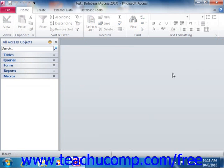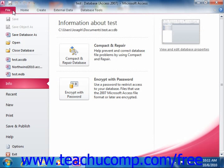If you want to open a database that does not appear in this list, you can instead click either the File tab in the ribbon if using Access 2010, or click the Microsoft Office button if using Access 2007. You can then click the Open command that appears, which will launch the Open dialog box.